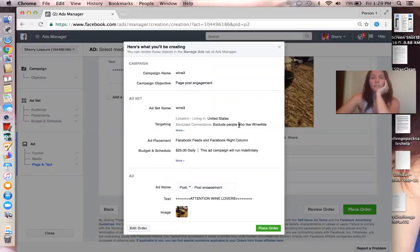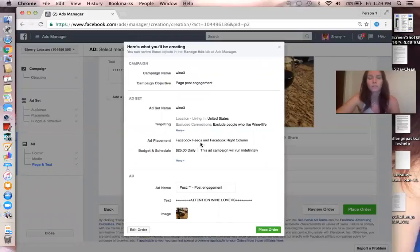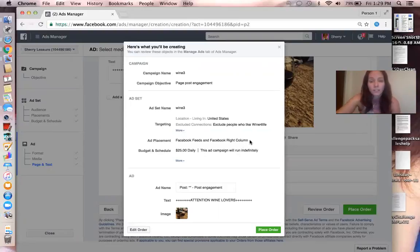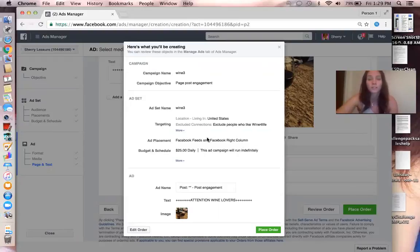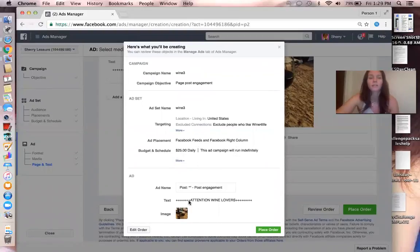Location United States, excluding people who like Wine for Life. It's going to be in the Facebook Feeds and right Facebook Column, which I hate the Facebook right column. Nobody ever clicks on that, but I do not know how to get rid of that. It drives me crazy, but the Facebook Feeds is what you want. It'll tell you how much money you're going to spend today and then show you a little bit of your ad.